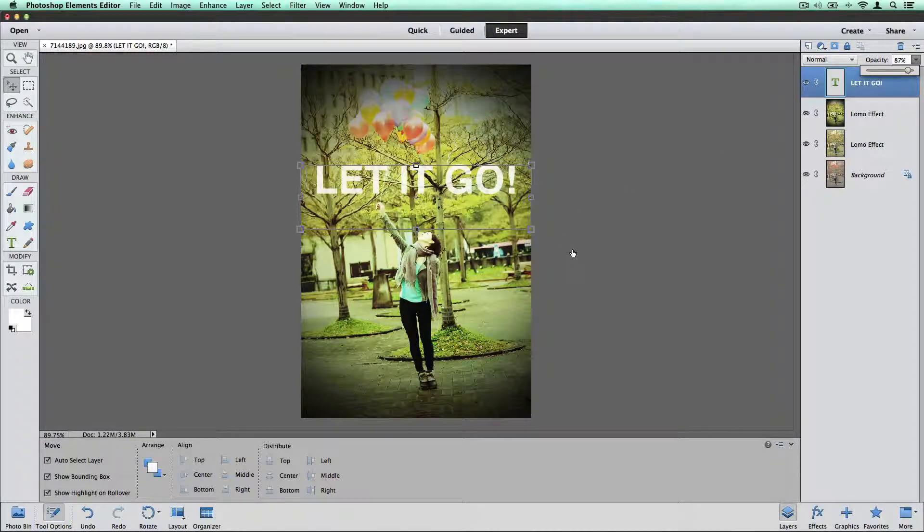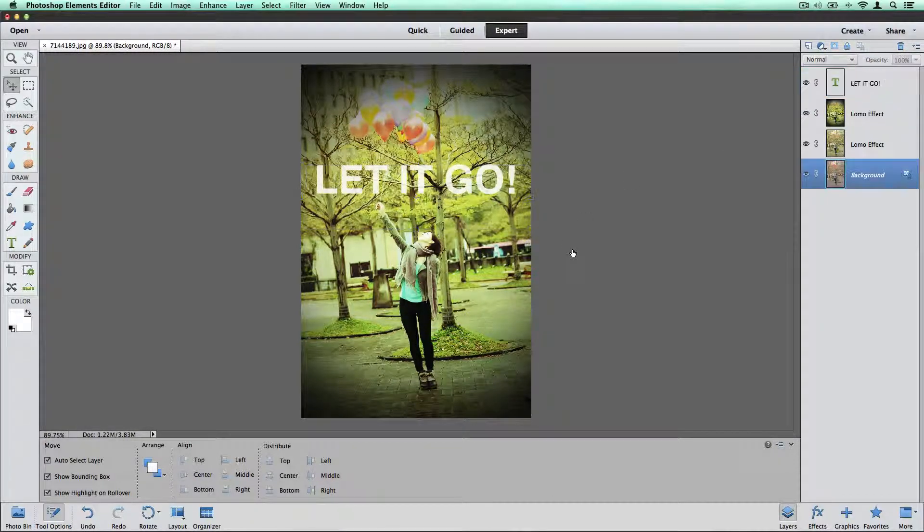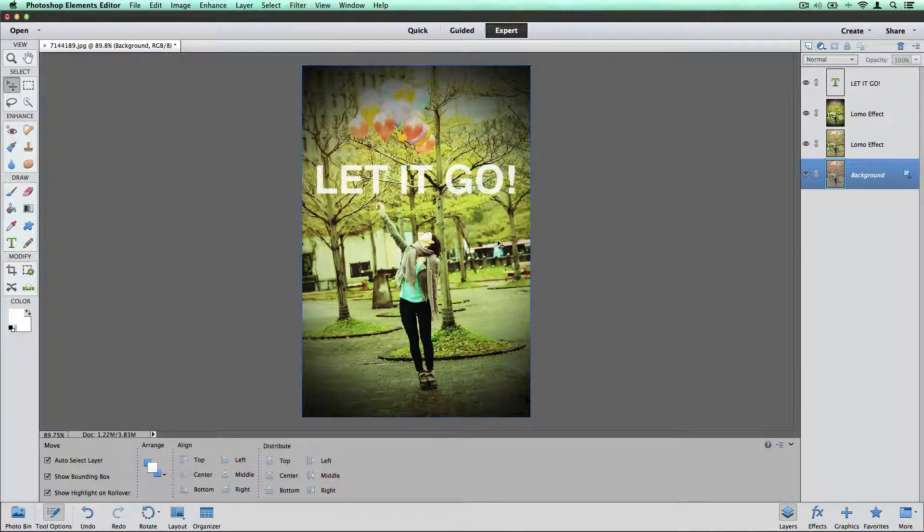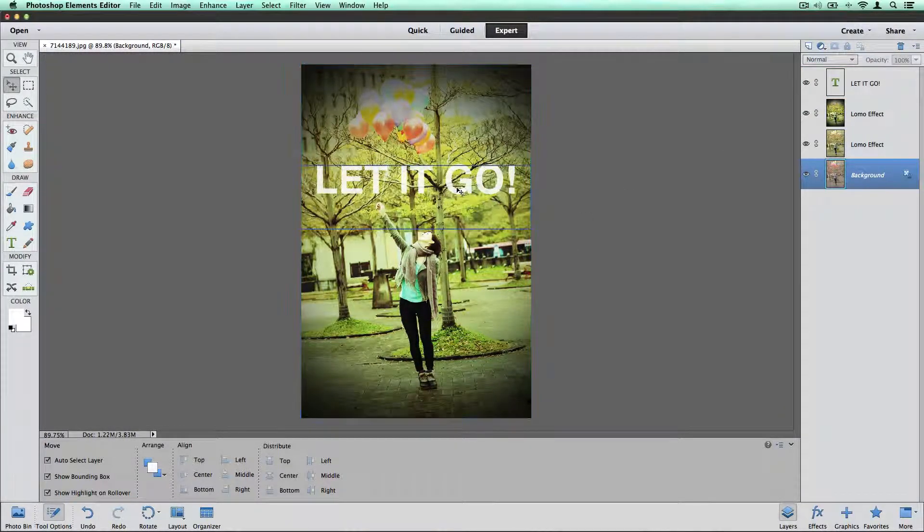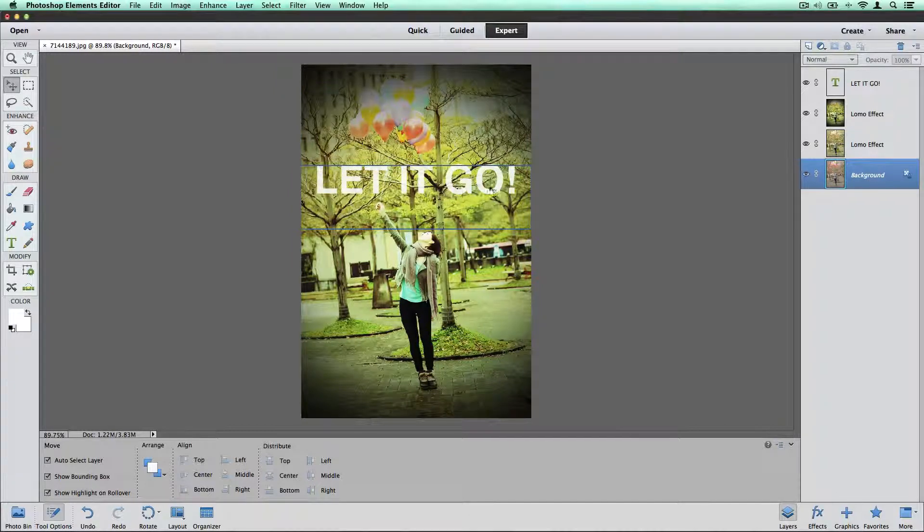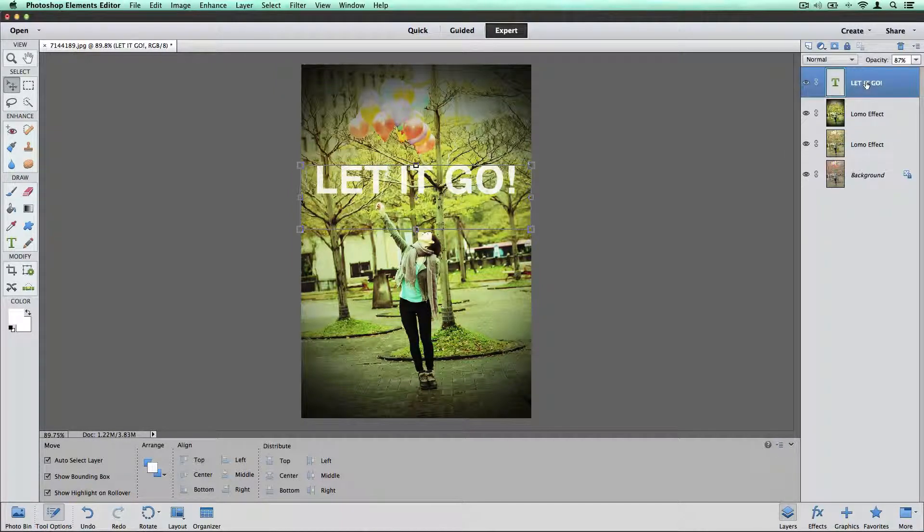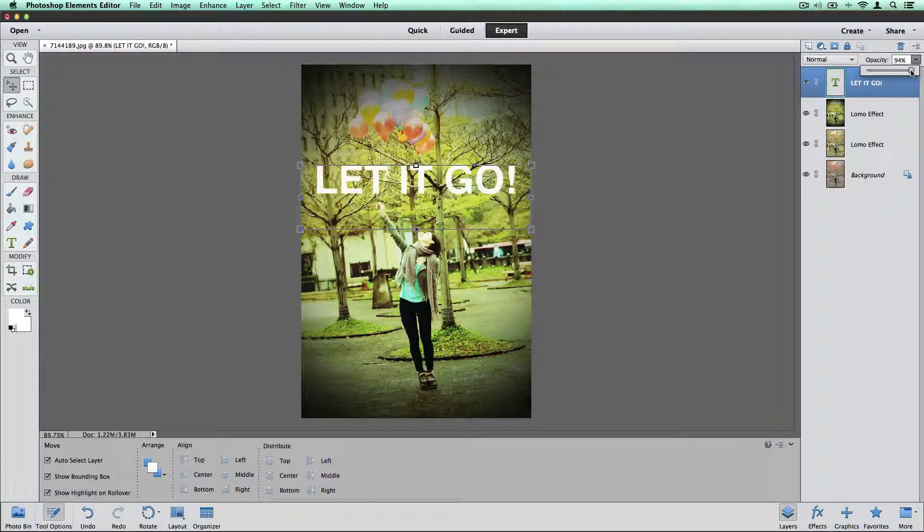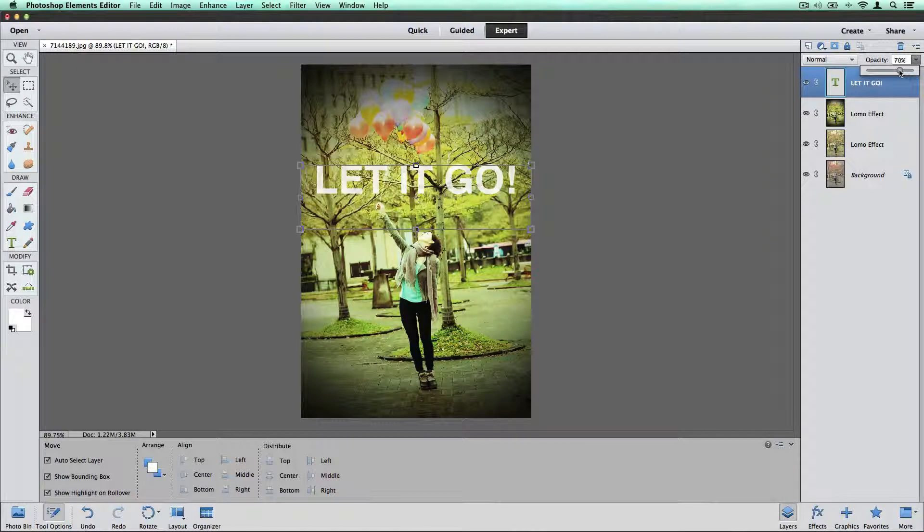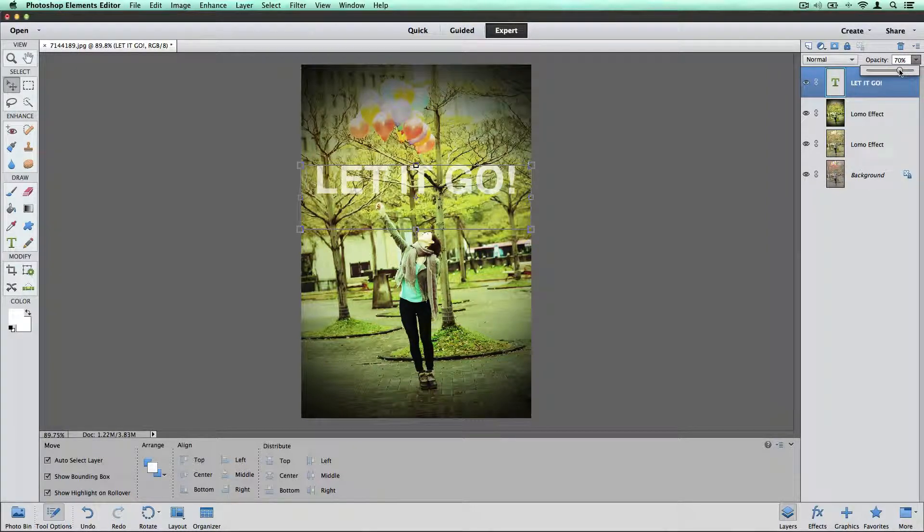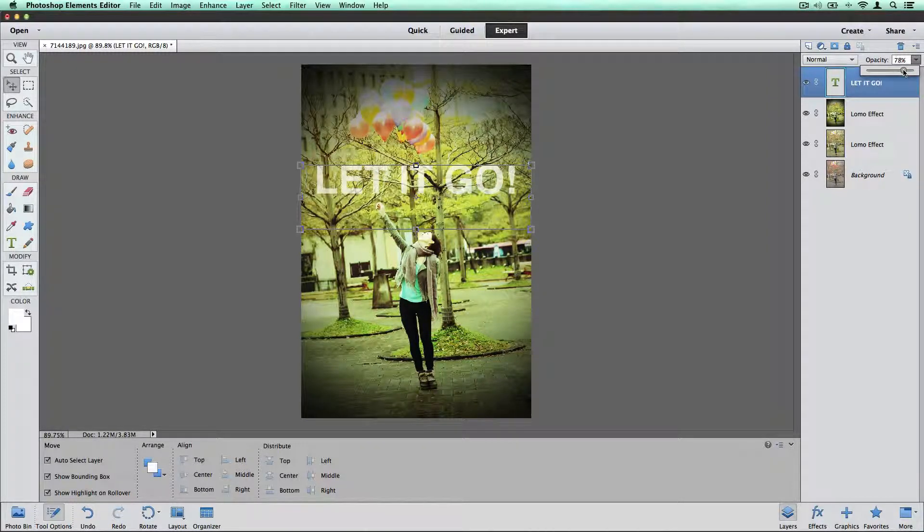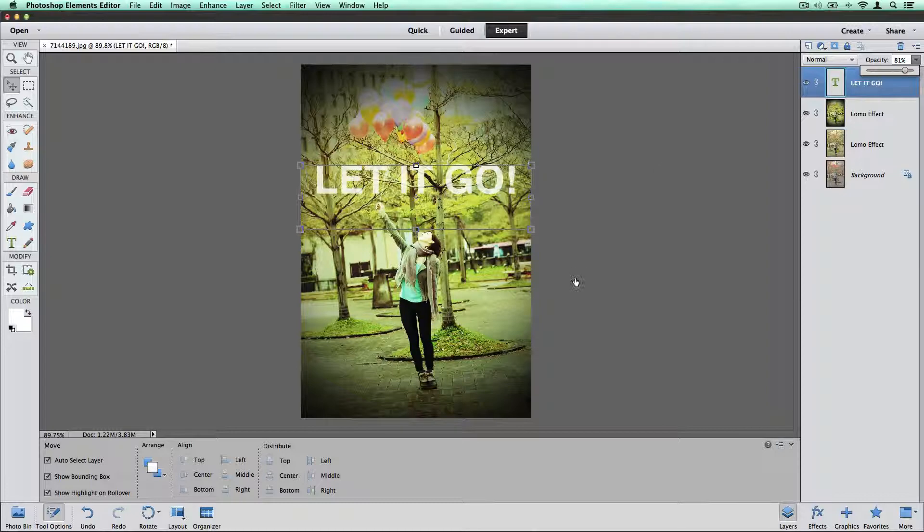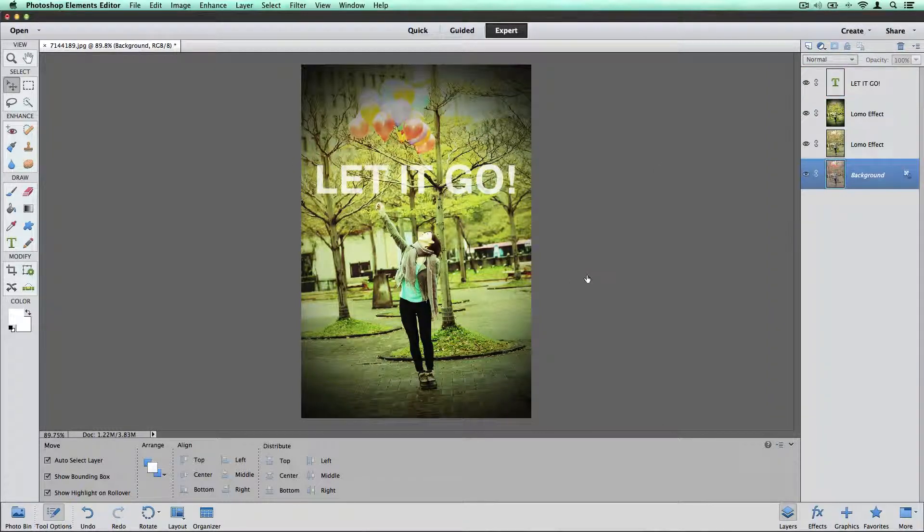So the amount of see-throughness that you create depends kind of on your taste. You can have it be less transparent or more. So I like it about like that.